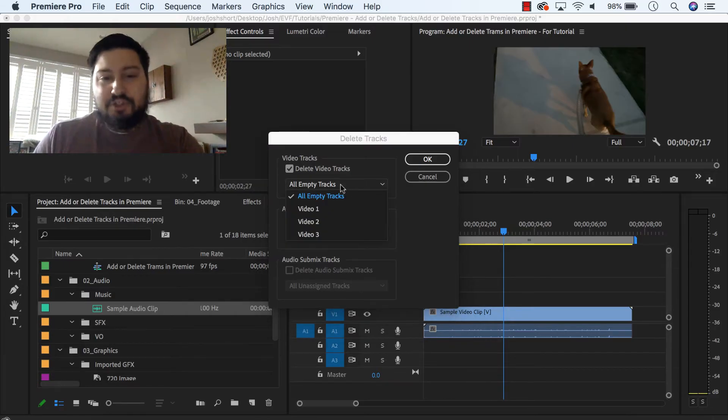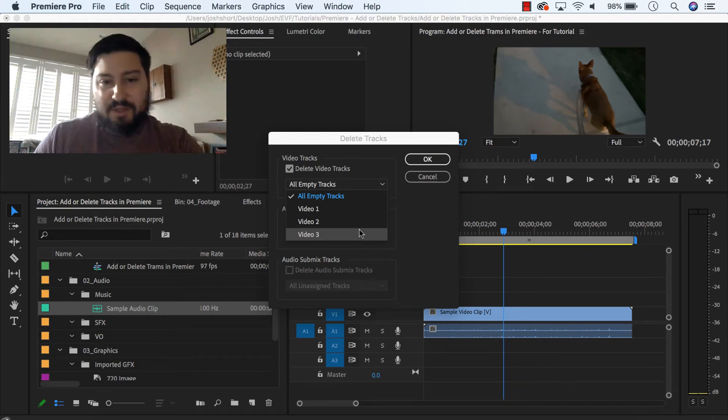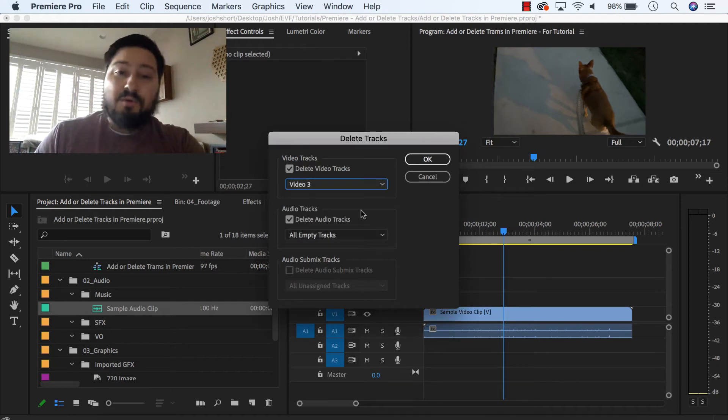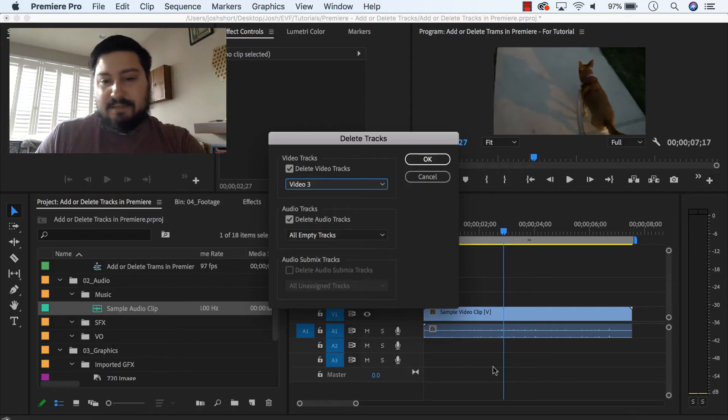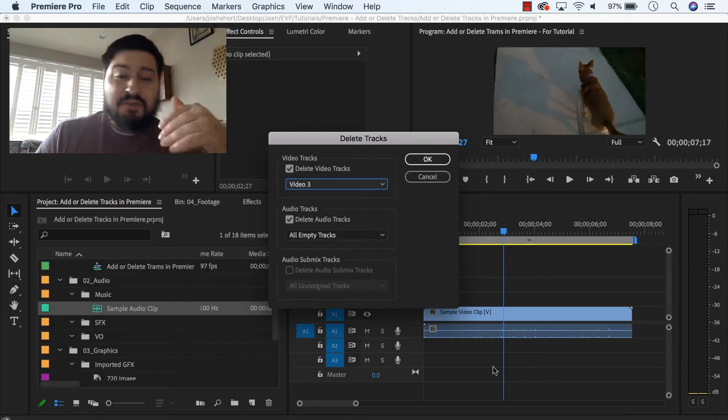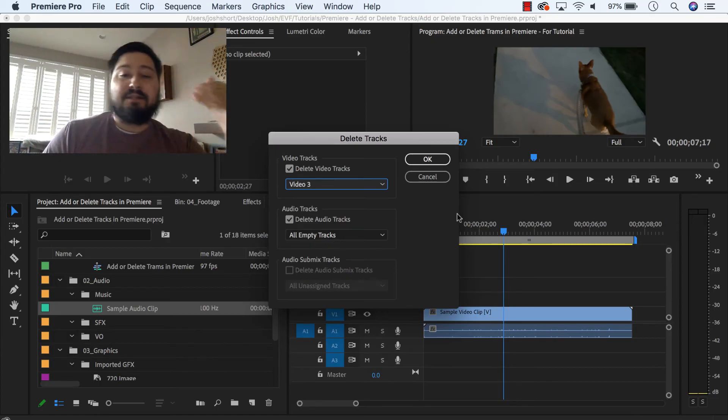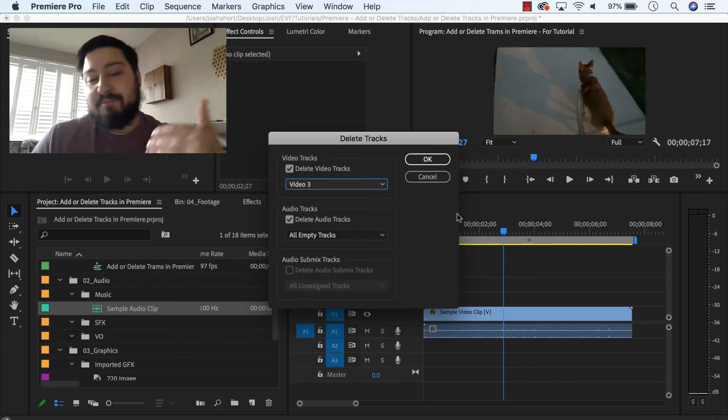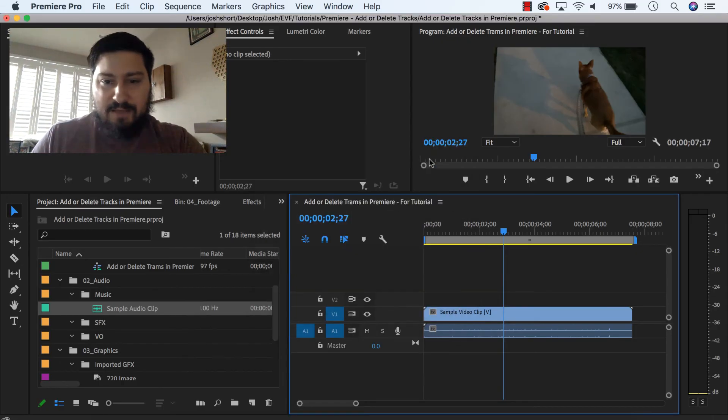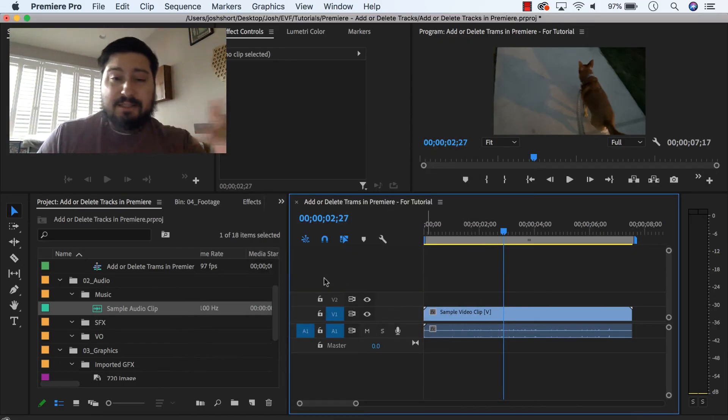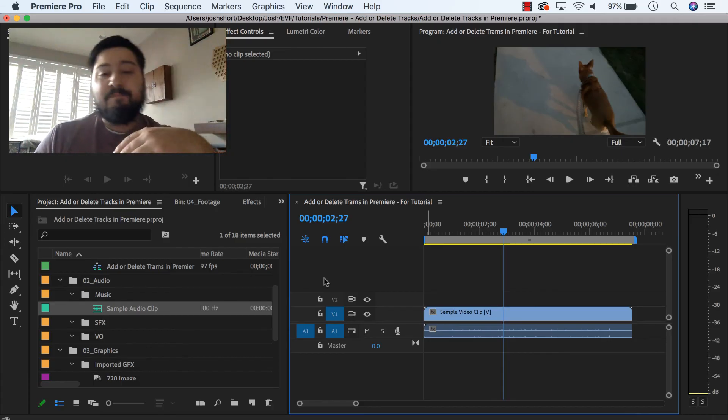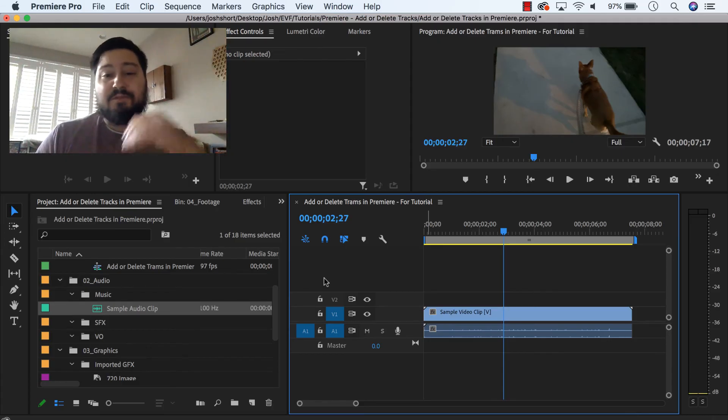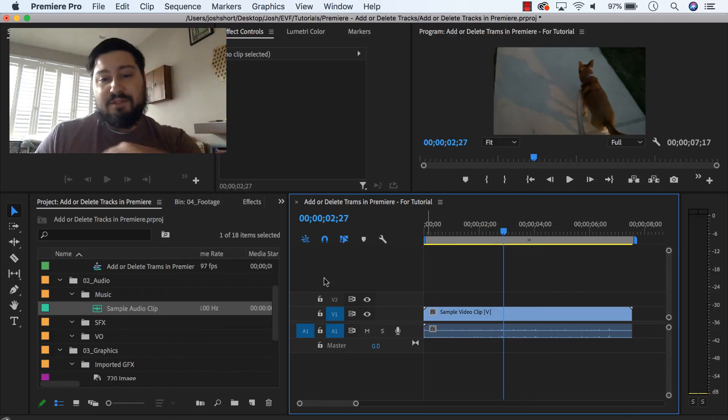And then you can either choose a specific video track, let's call it V3, or you can choose to delete all empty tracks. So in this example in my timeline, A2 and A3, there was nothing on it, so I'm just going to leave this set as delete all empty tracks. Just to show you what happens, click OK, and then when I do that, V3 got deleted because I had V3 selected for the video deletion. And then all empty tracks got deleted, which was A2 and A3, so they are now gone.